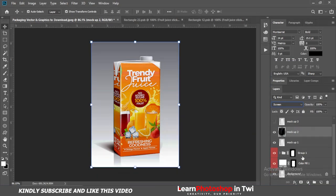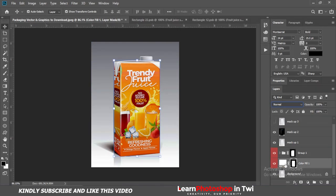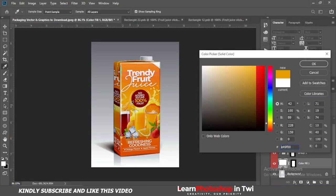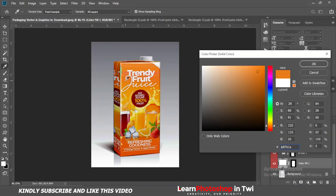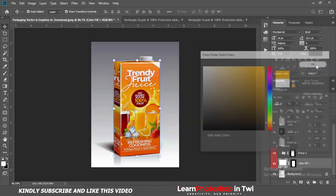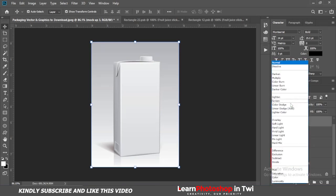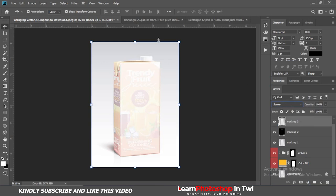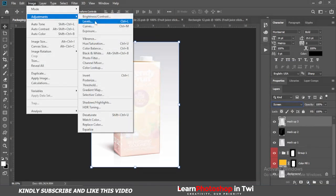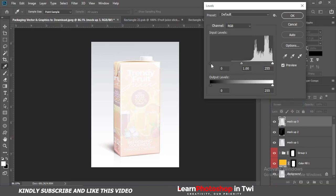Now let me show you changing the color. After you have markup 3, set the blending mode to Screen. Then call Image > Adjustments > Levels and adjust accordingly.